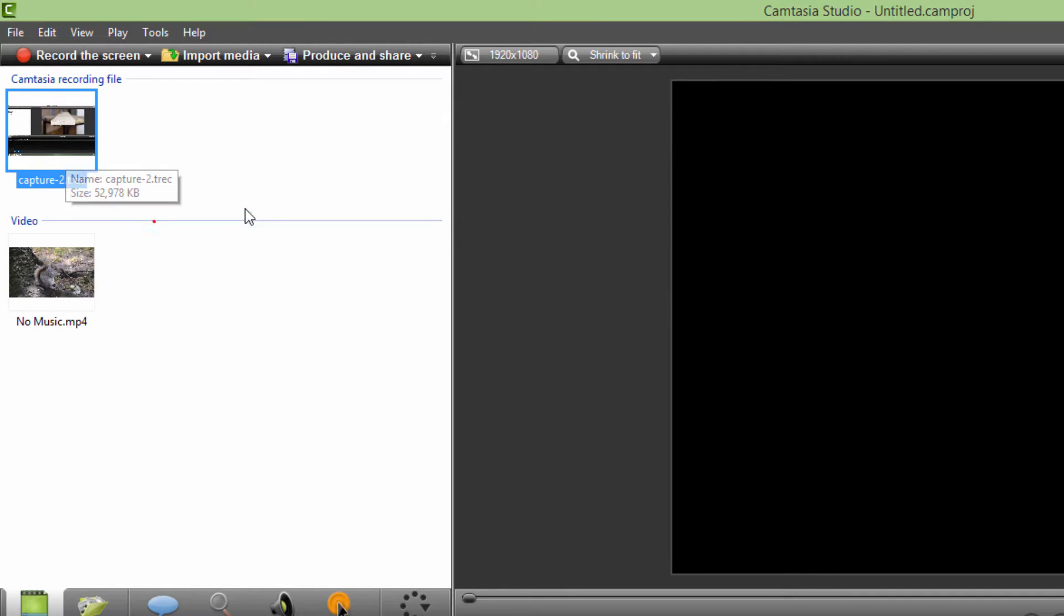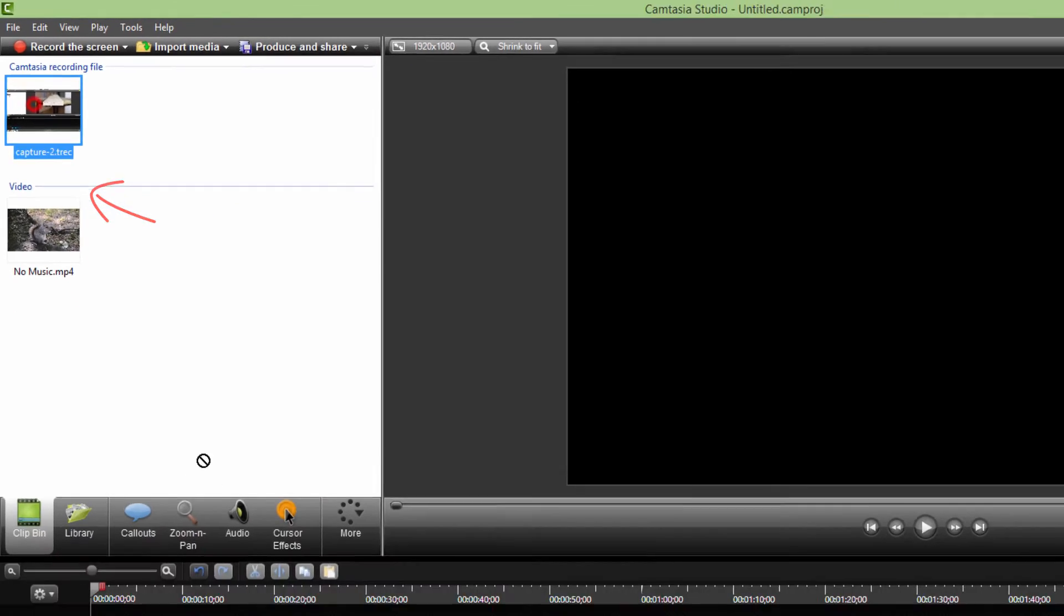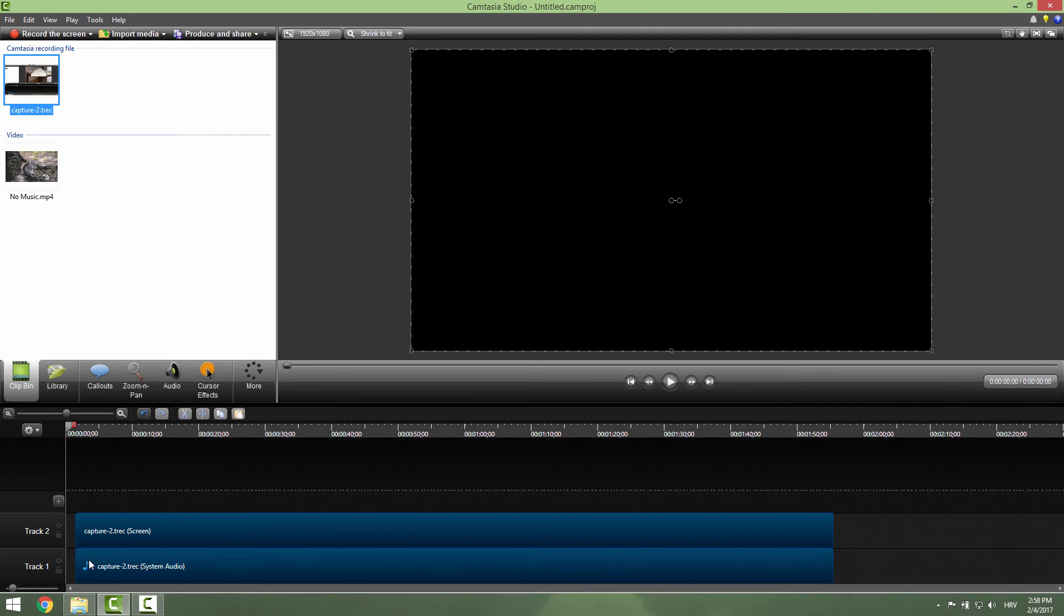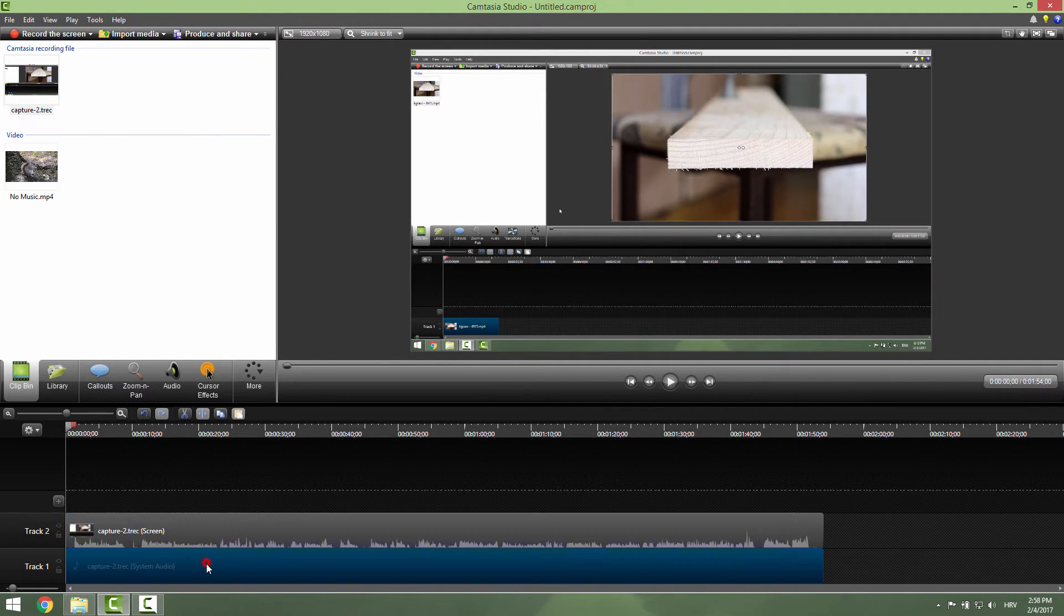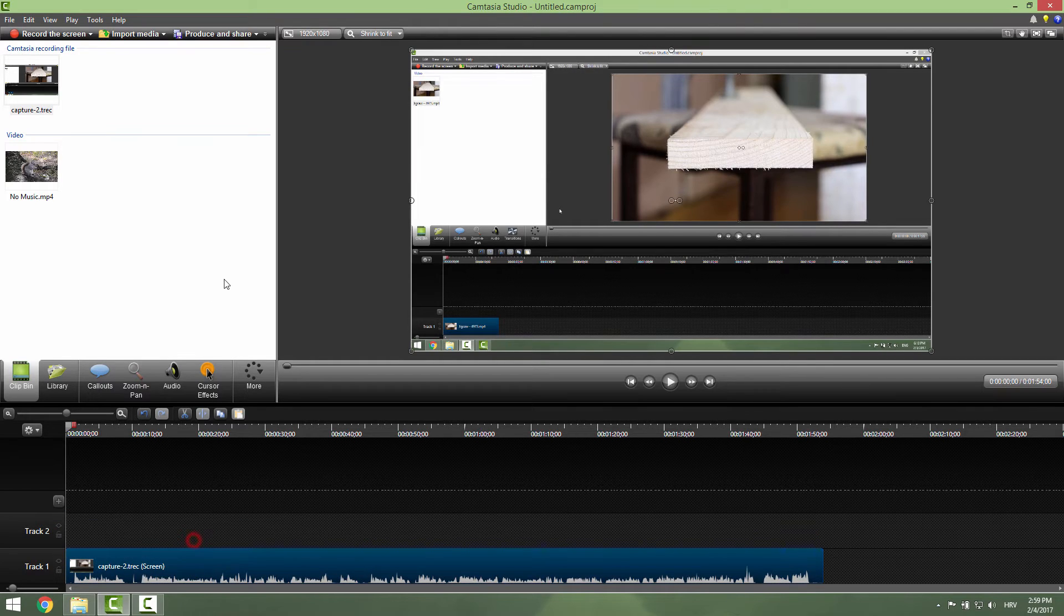It will have an extension of track, so just drag and drop it on a timeline and you can see that I have now my system audio. I will just delete it for now.